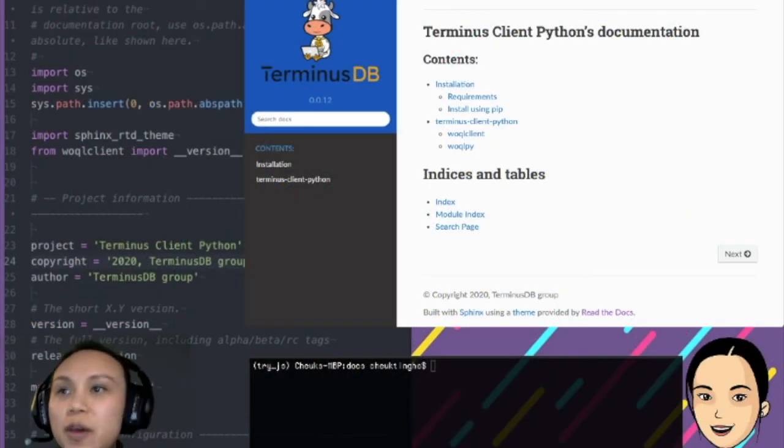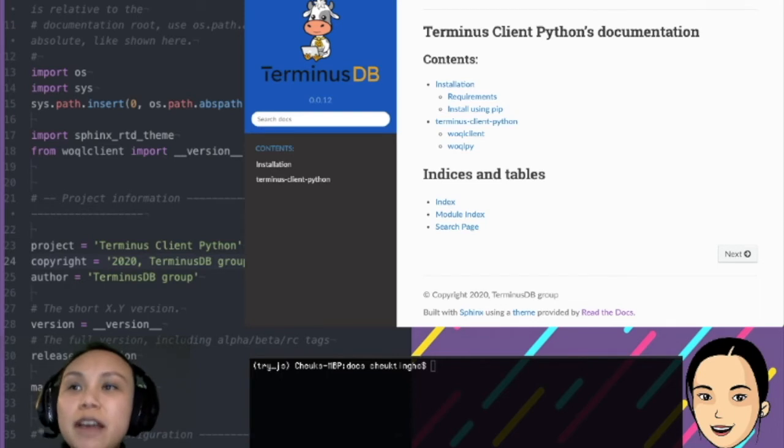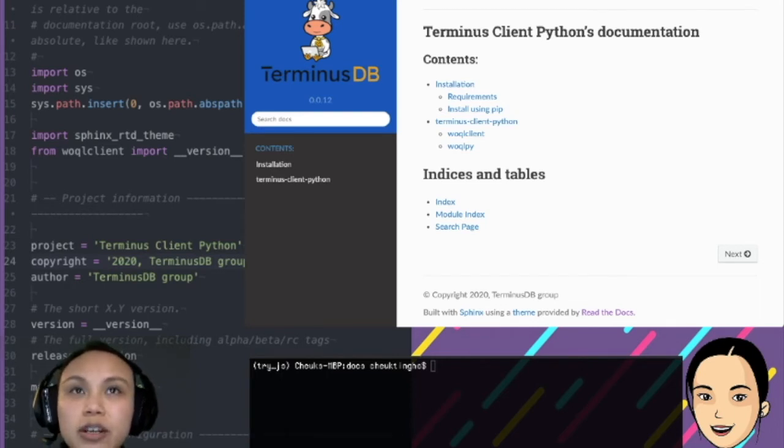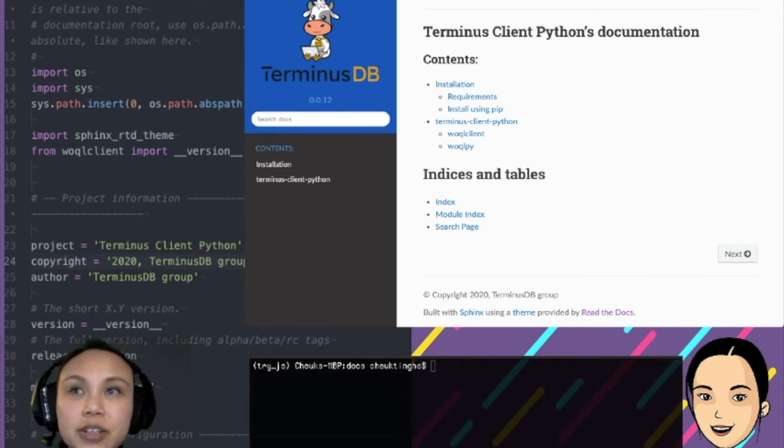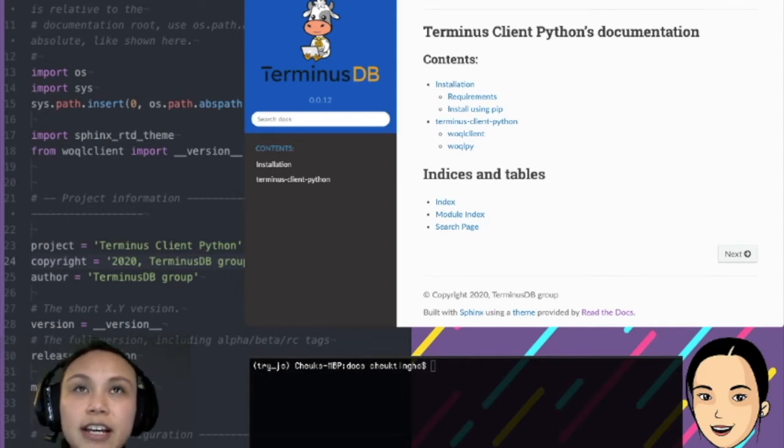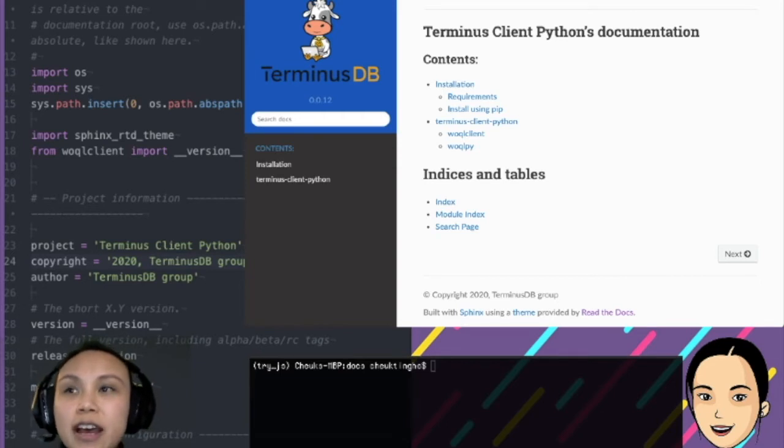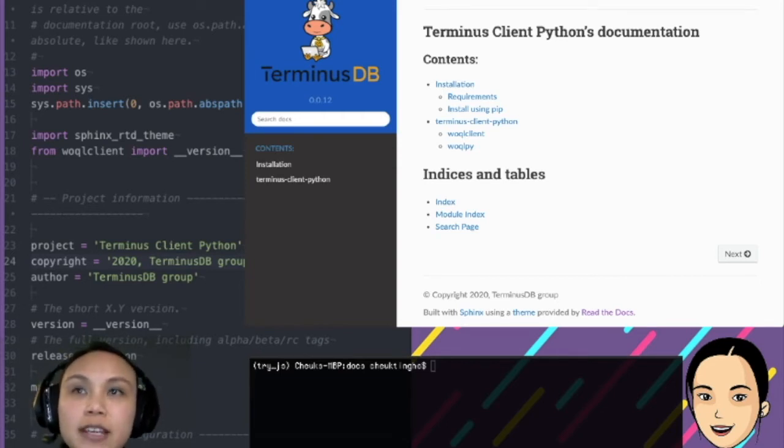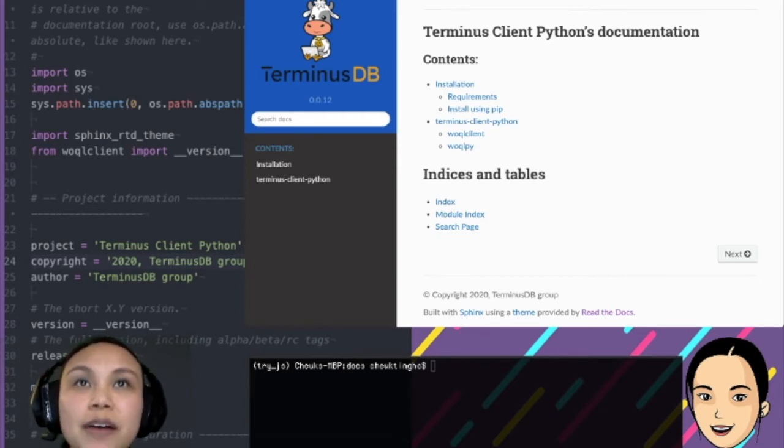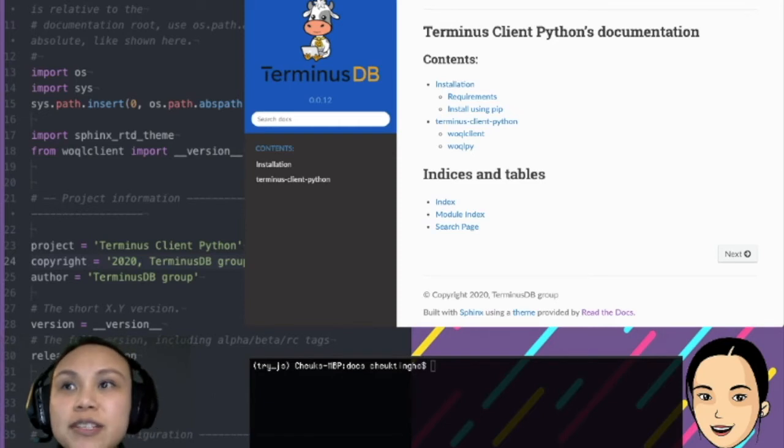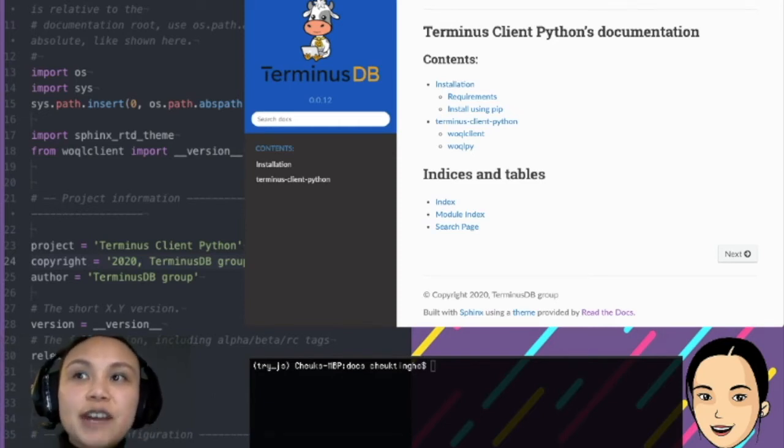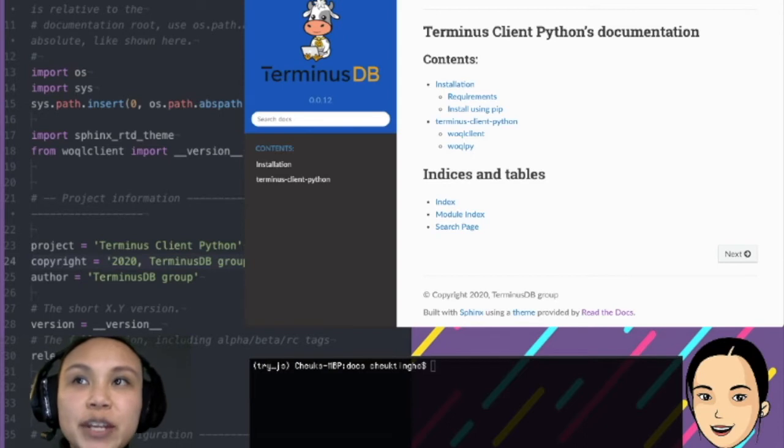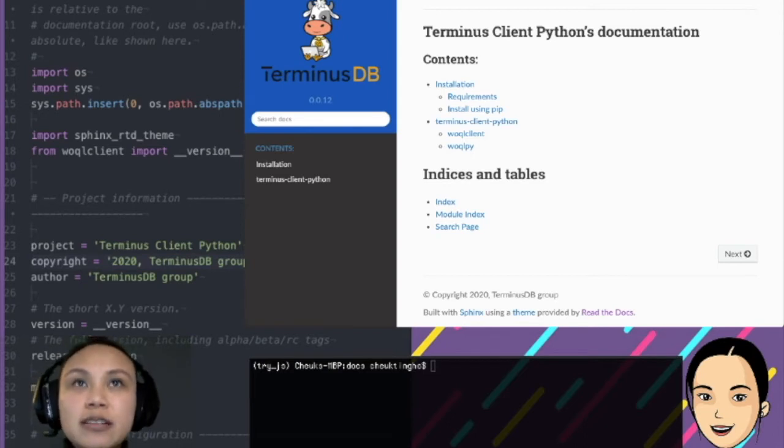So, because today is the Python Sprint, we will be working on the documentation. I'm just going to quickly show you the documentation sites that we have built using Sphinx. You can see on the right hand side that we have the browser window here.